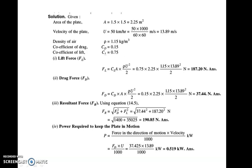Lift force is always helpful in lifting the body in air, while drag force opposes the motion — as in the case of an aeroplane, drag should be as low as possible to require less fuel. The resultant force is calculated as √(FD² + FL²).